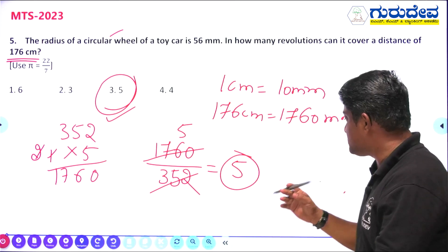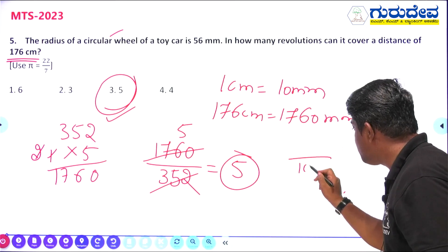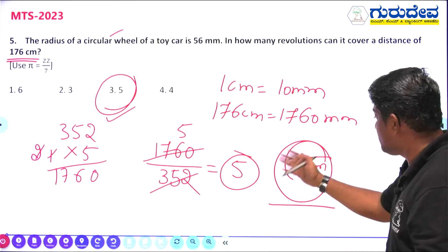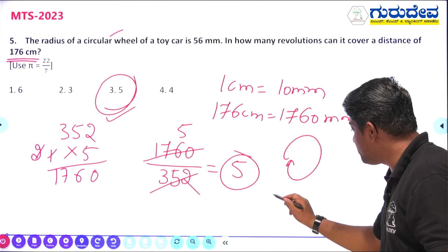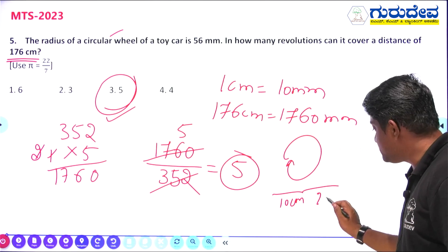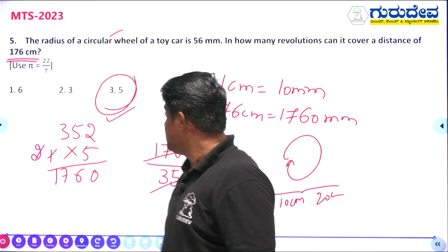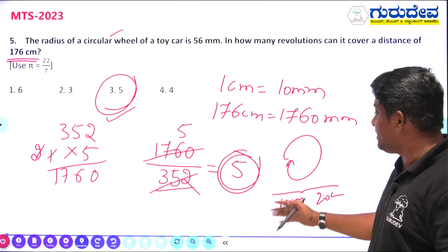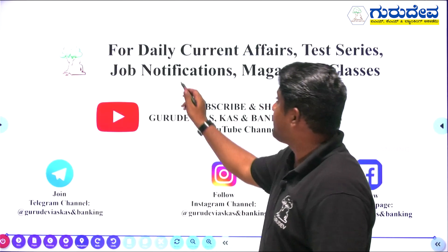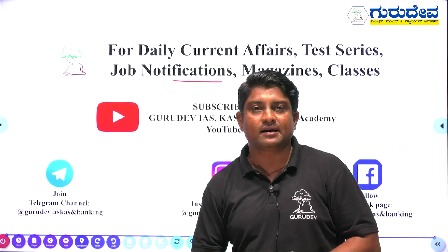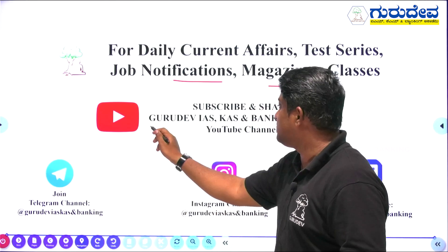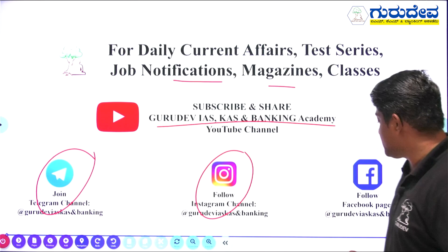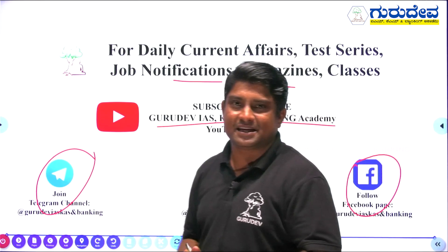As a simple example: if in one revolution it moves 10 cm, then for 20 cm it needs 2 revolutions. Similarly, to complete 176 cm it rotates 5 revolutions, each of 352 mm. For more updates — job notifications, magazines, YouTube classes — please subscribe to the Gurudev ISKS Banking Academy channel, and follow on Telegram, Instagram, and Facebook. Keep learning, all the best!